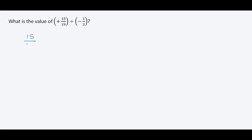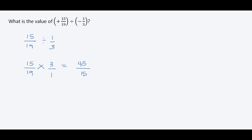We have 15 over 19 divided by one over three. We switch the operation to multiplication and flip the fraction on the right to three over one. So this gives us 15 times three over 19, which is 45 over 19. Since the signs on the fractions are different, we're left with a negative result: negative 45 over 19.